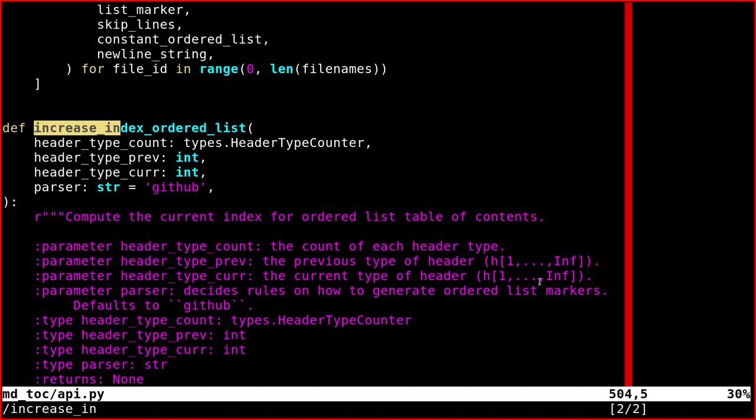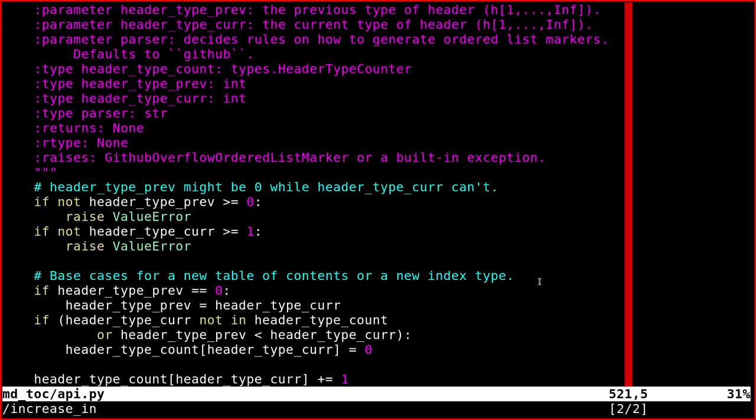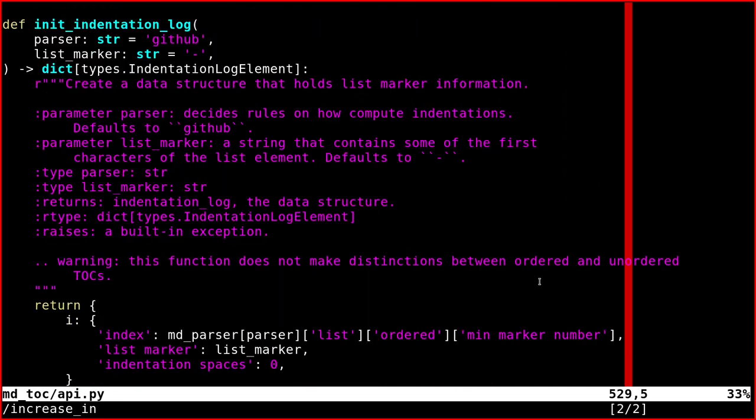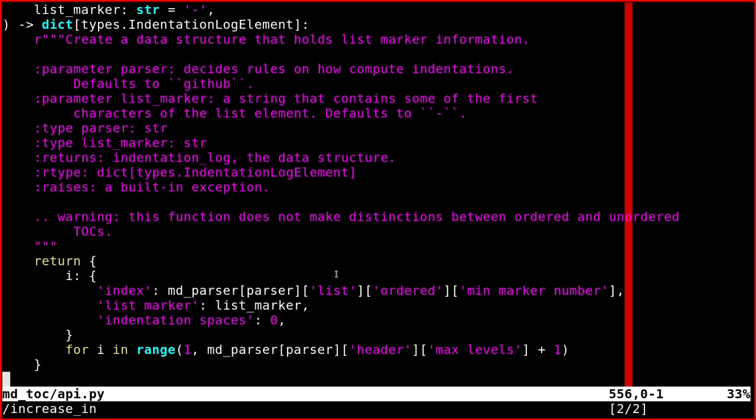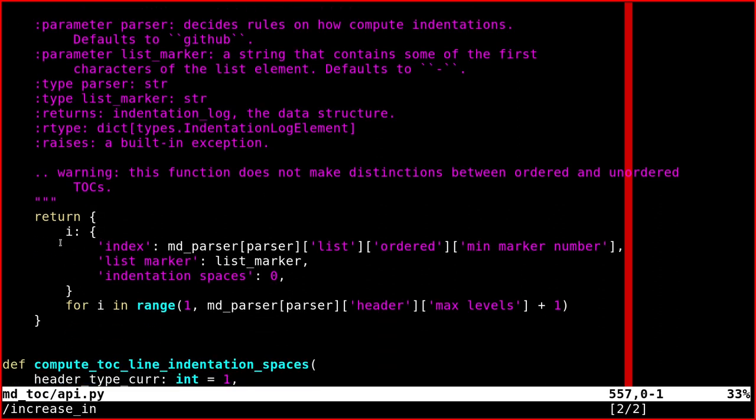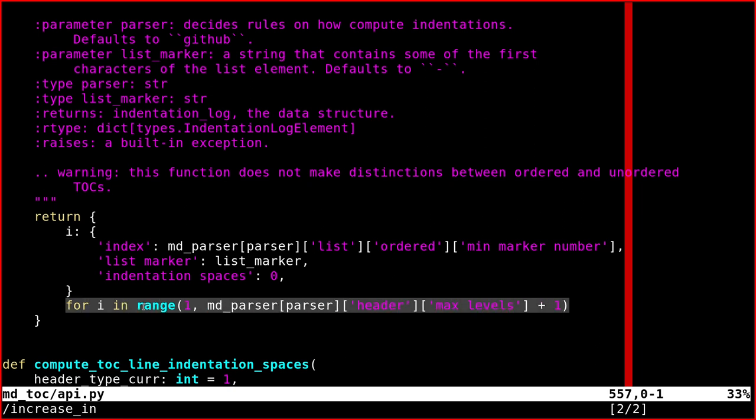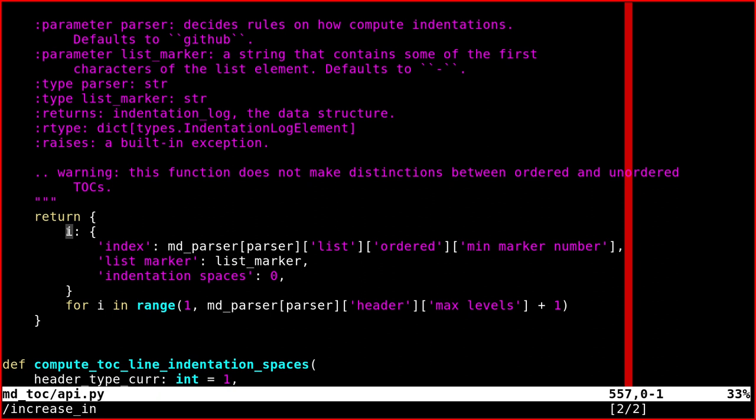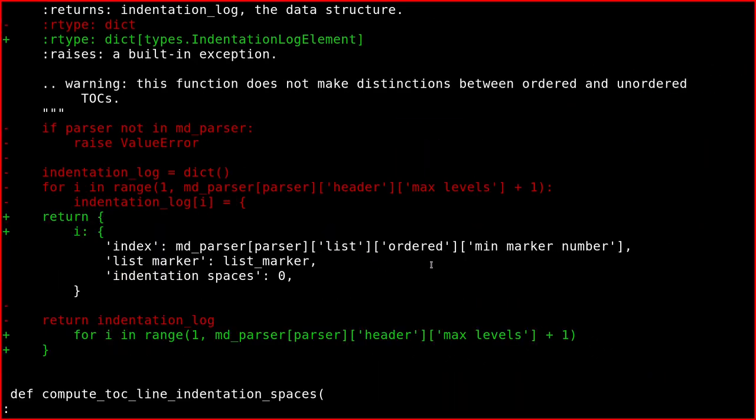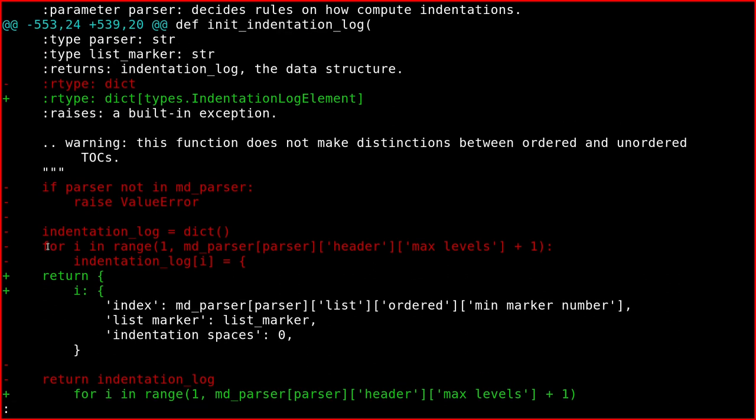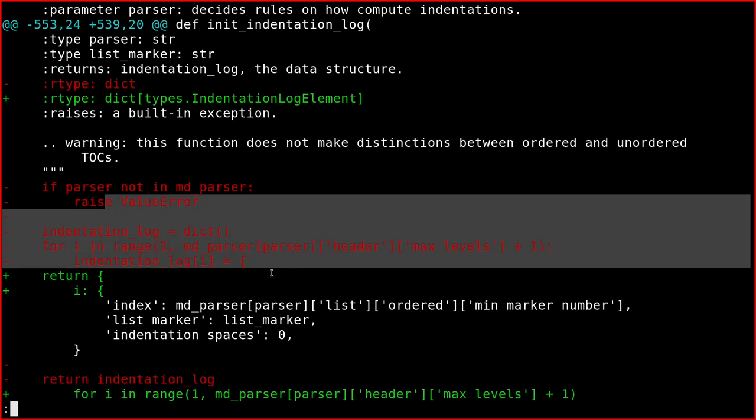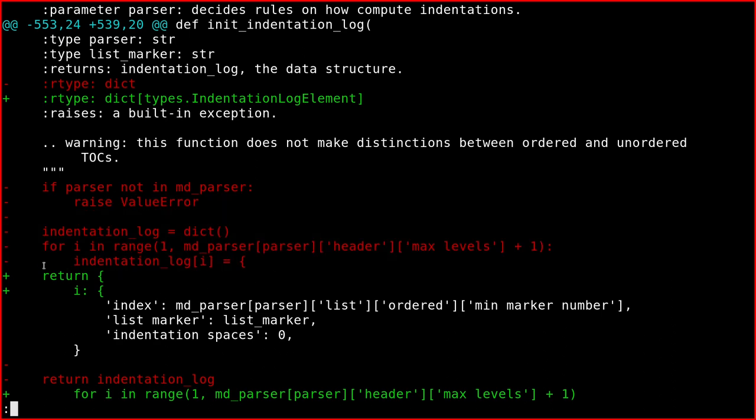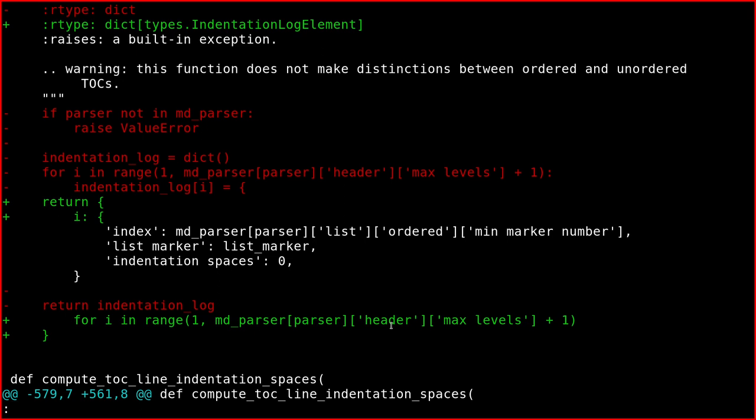Then I discovered that there are dict comprehensions as well. In this function, you can create a dict comprehension very easily. I return a dictionary with this notation, the curly brackets. The first value here is the key of the dictionary, which is in this case an integer, defined here. So for i in range one, two, etc., and it's replaced here. Then there is a nested dictionary with these keys: index, list marker, and indentation spaces. Before it was like this. There was a for loop, for i in range one, etc. Indentation log, like this, of i equals dictionary. So the red lines have been deleted and they're being replaced with the green ones. I think it's more readable.